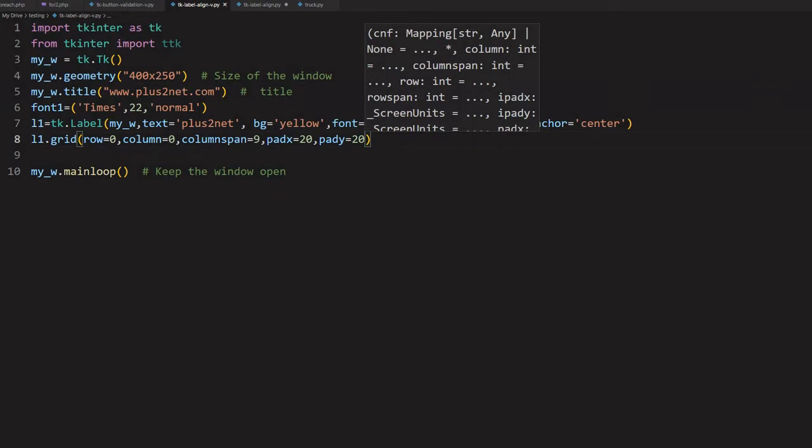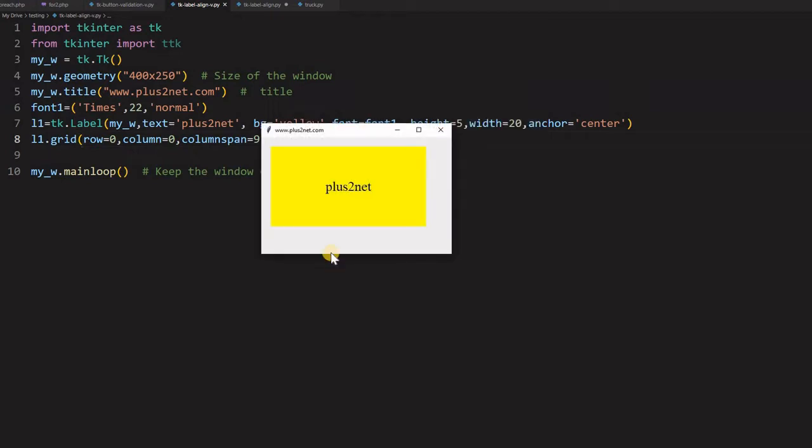Now let me just save this and run once and see. Up to this the blank window should come up. Here it is and you can see here the text is at the center. By default it is and this entire yellow background is my label.